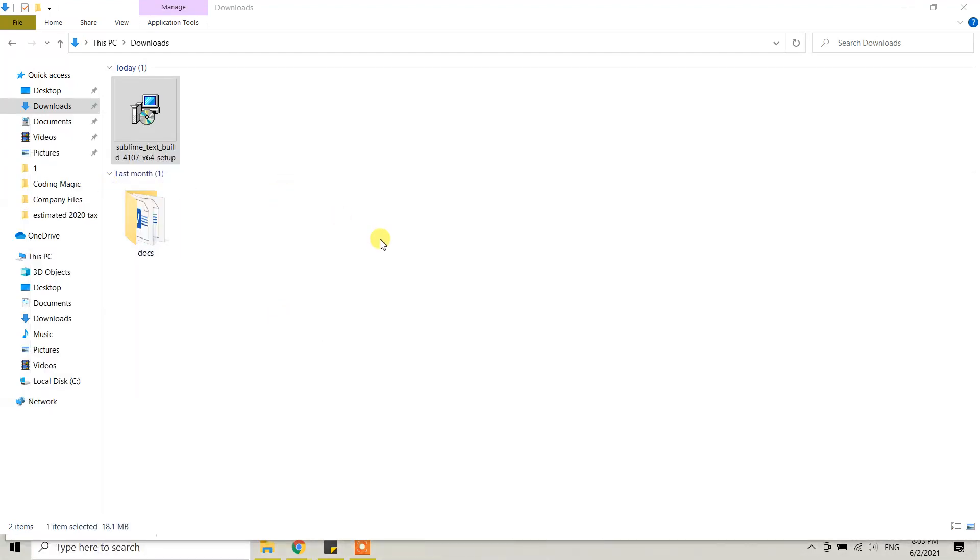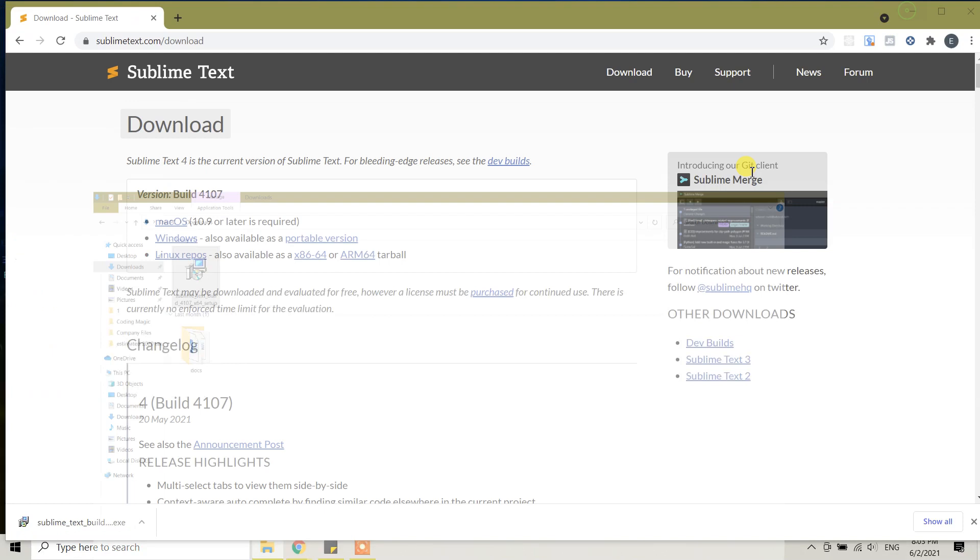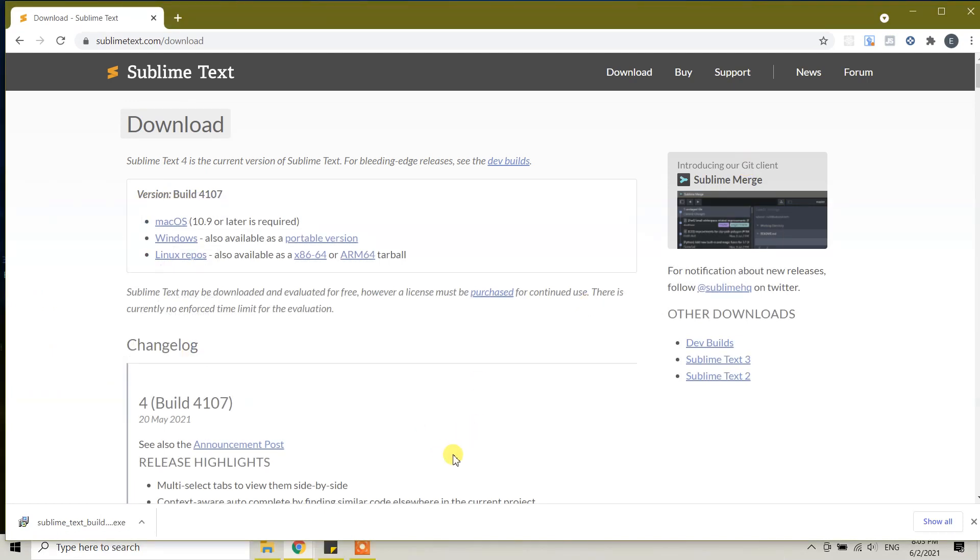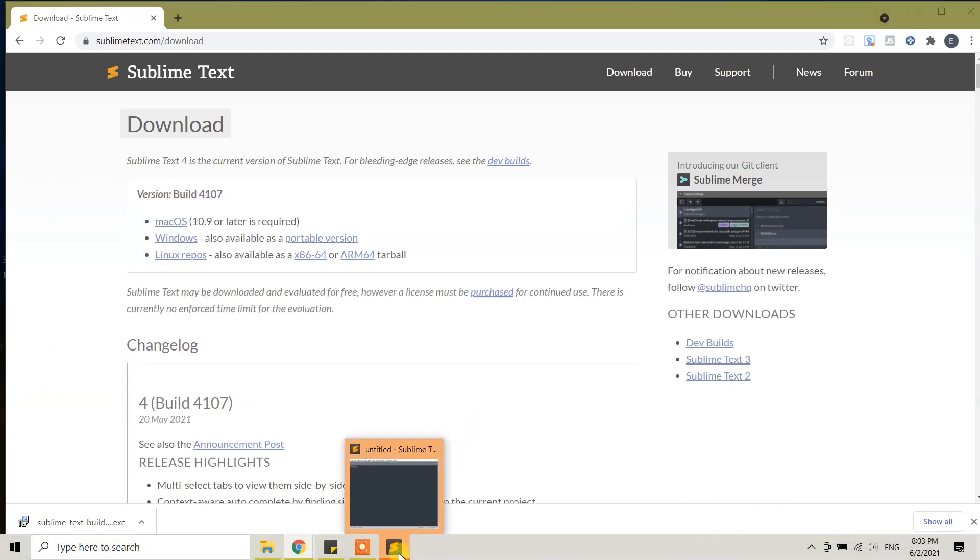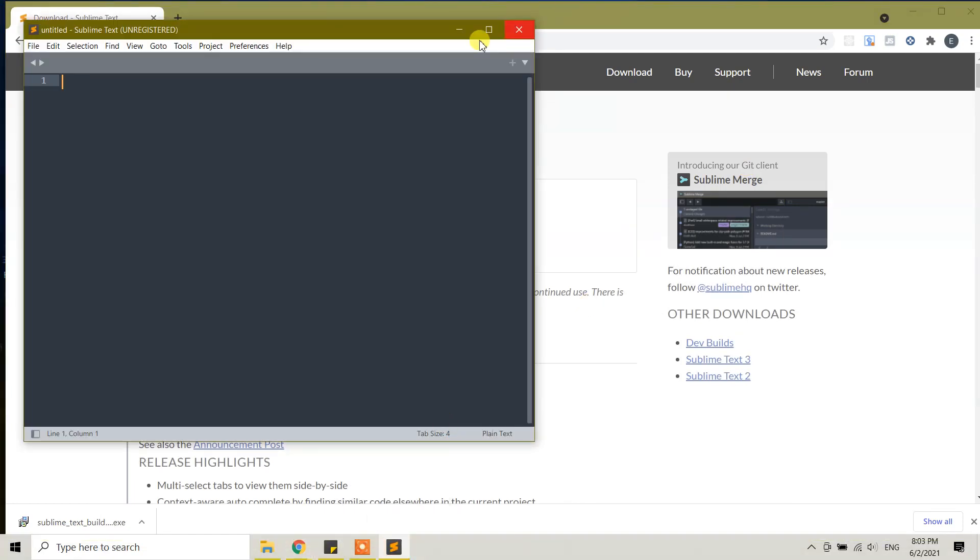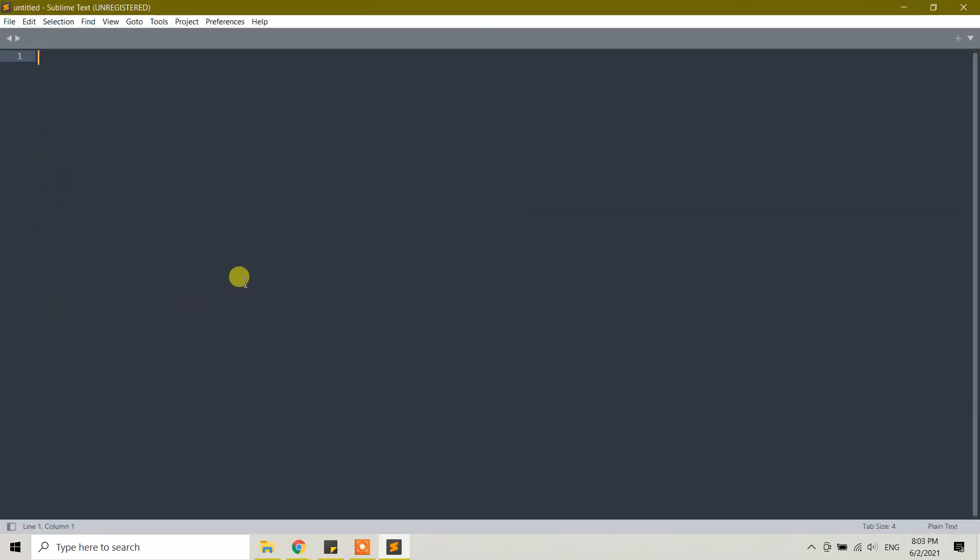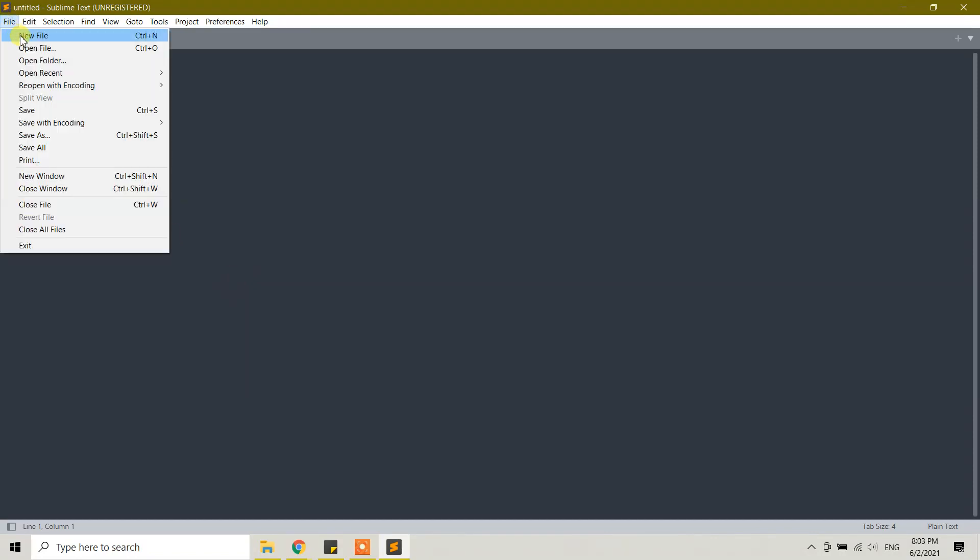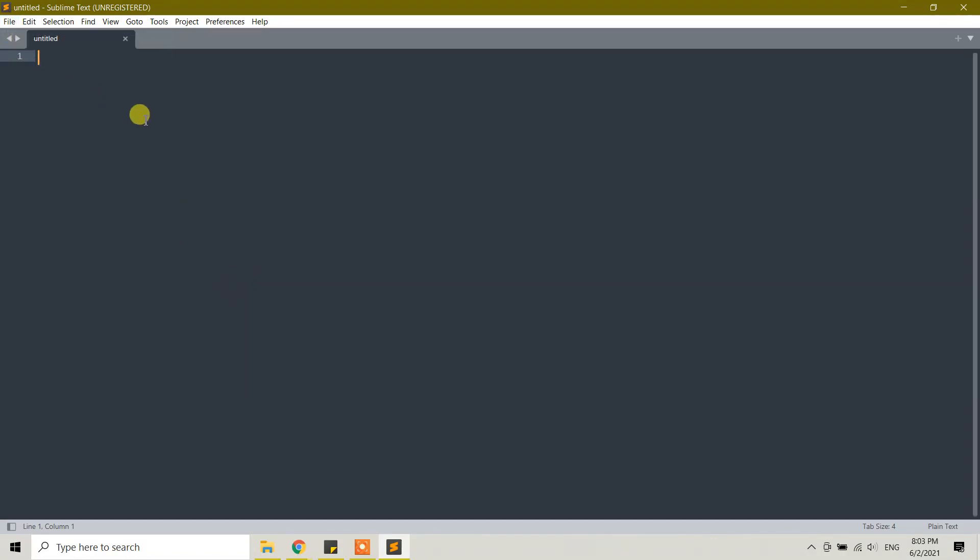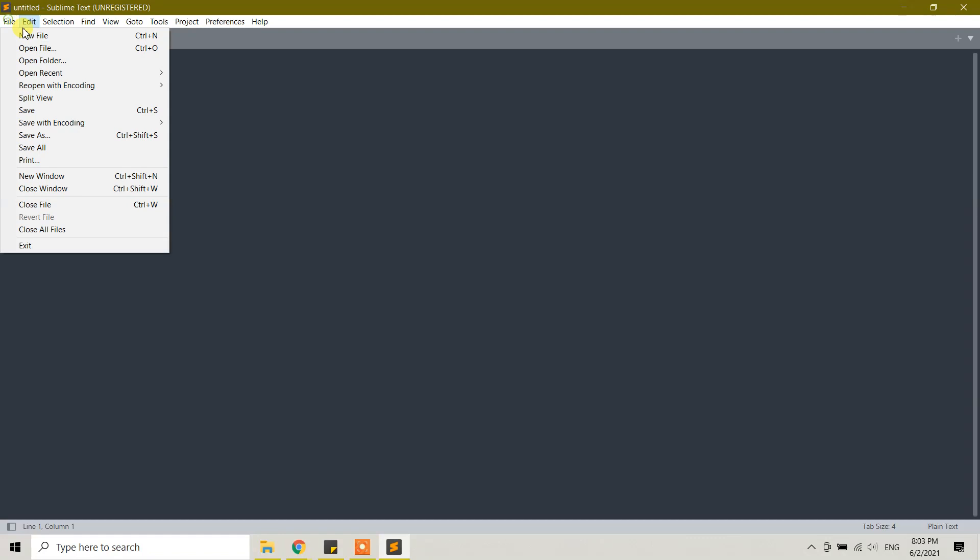Wait a little bit, and moments later Sublime Text will open. We have successfully downloaded and installed Sublime Text. You can create a new file here by going to File, then New File.